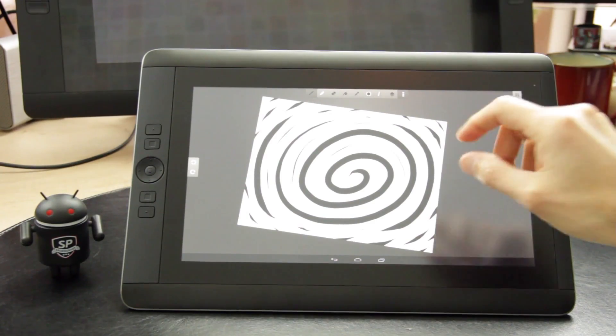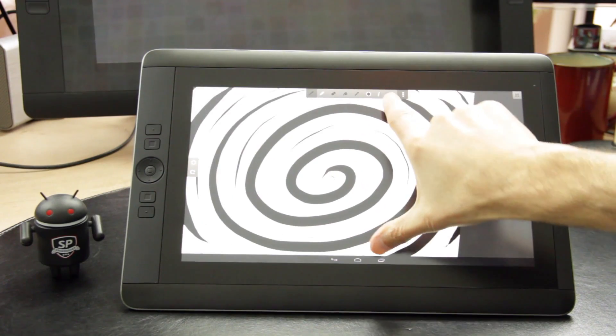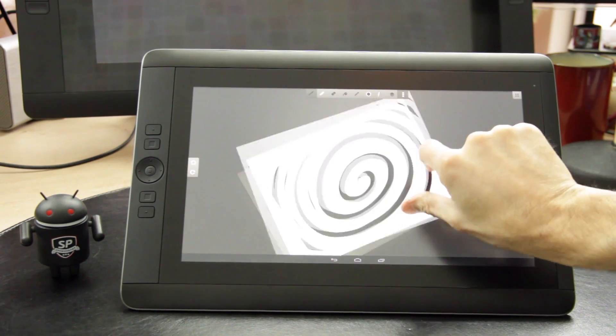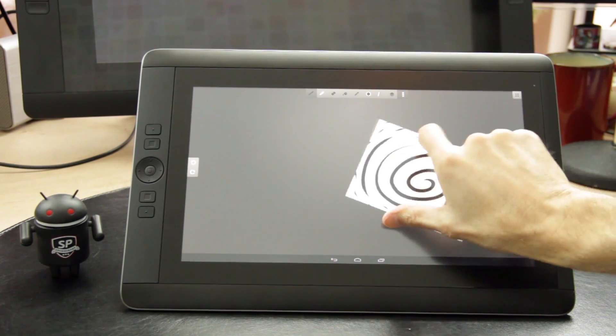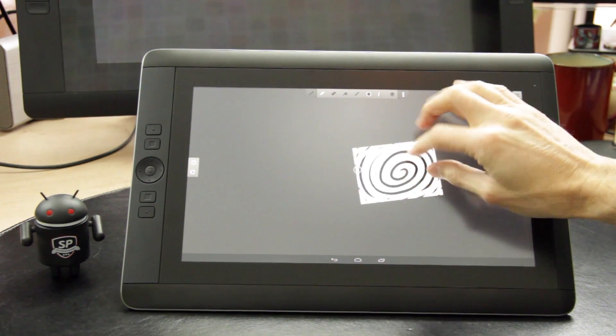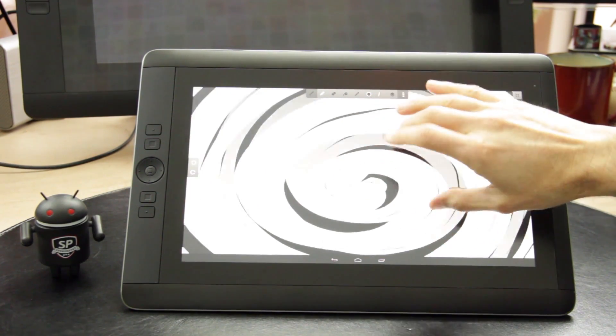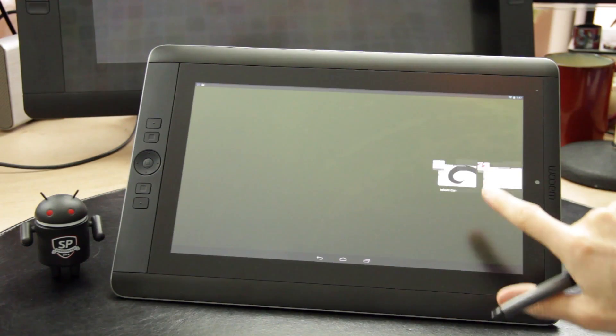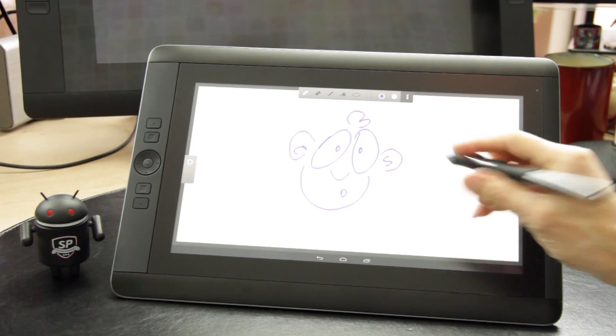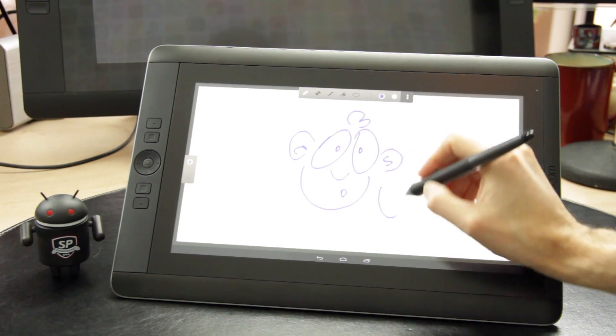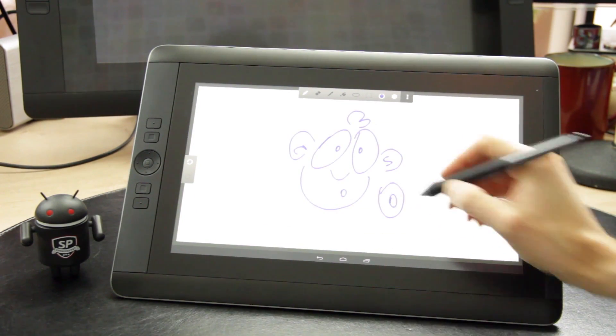In terms of software, Wacom does provide a few Android-based drawing apps. Their infinite canvas app is like Illustrator, and their creative canvas is similar to Photoshop.